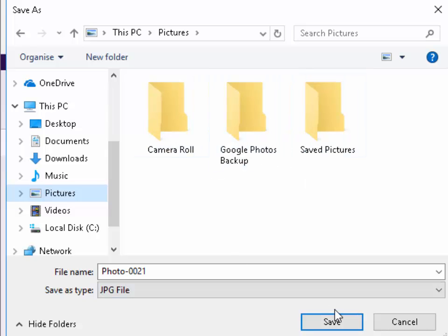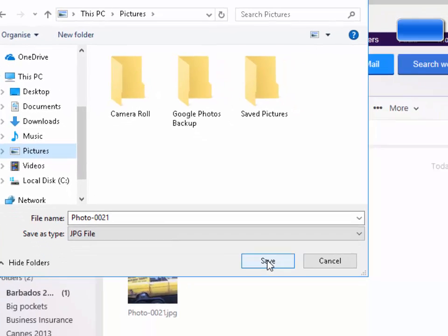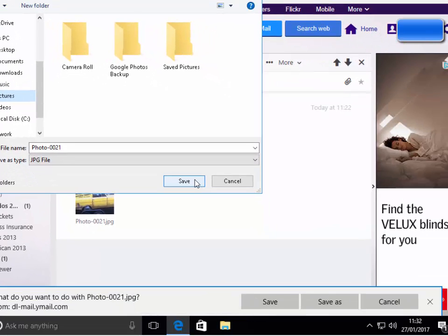I can choose to put them in those folders, one of those folders if I want, or else I can just click save. So I'm going to left click save.